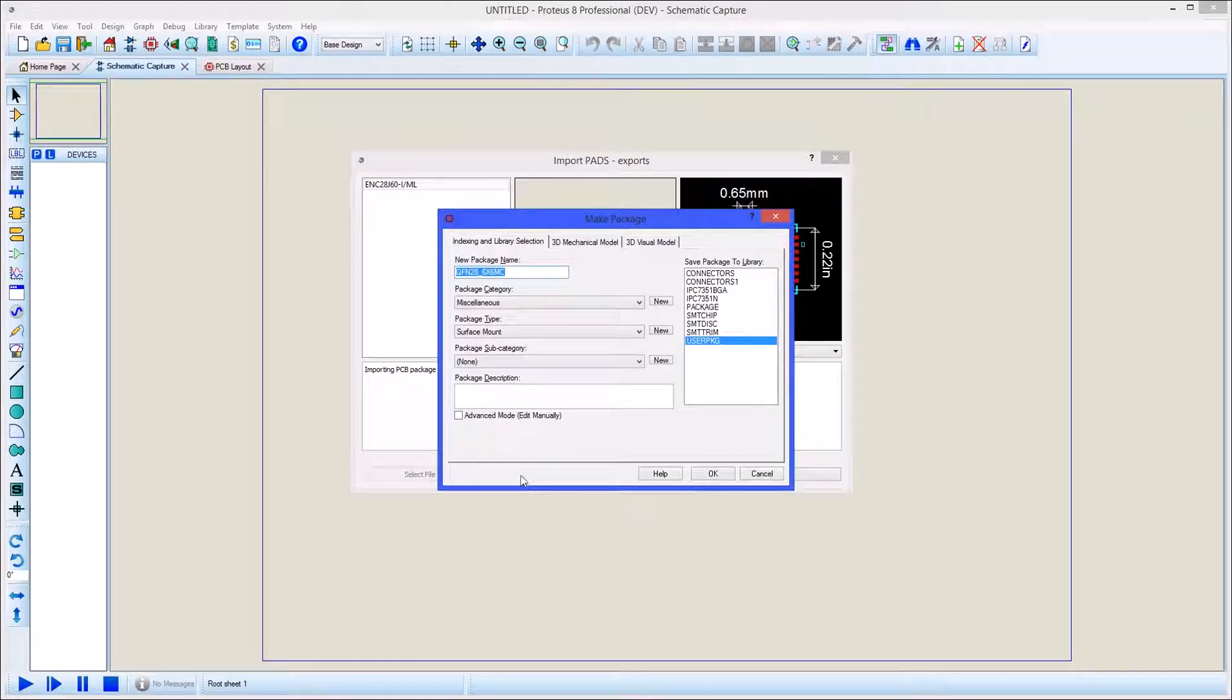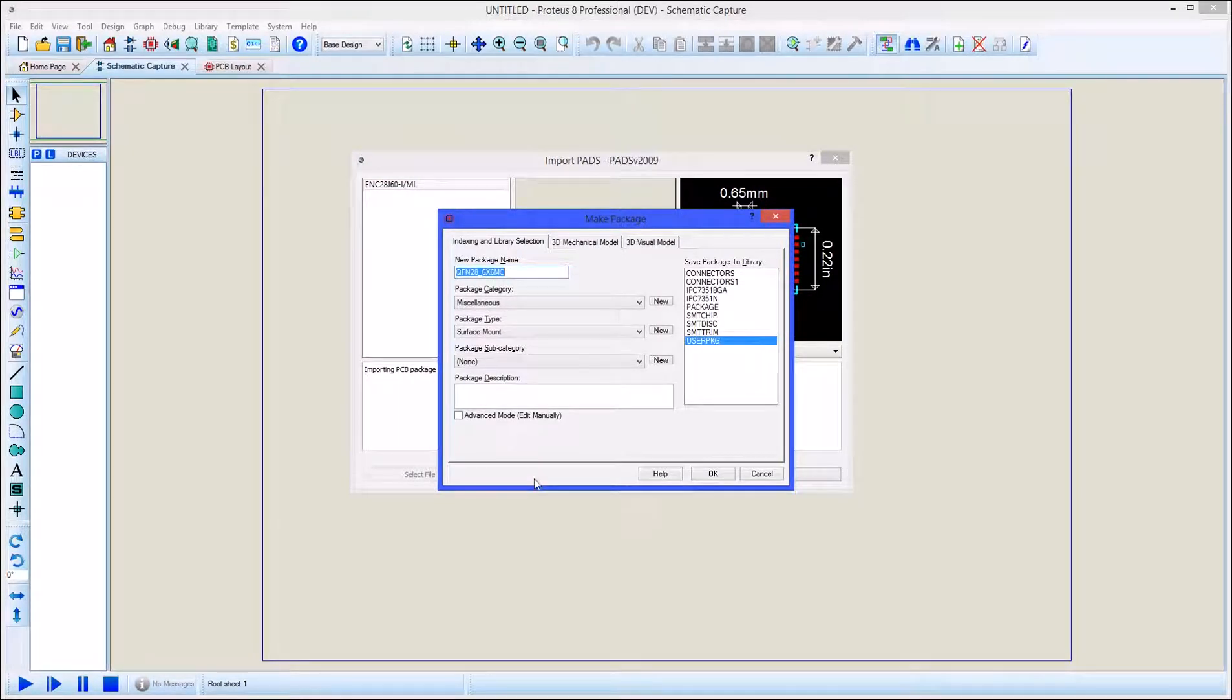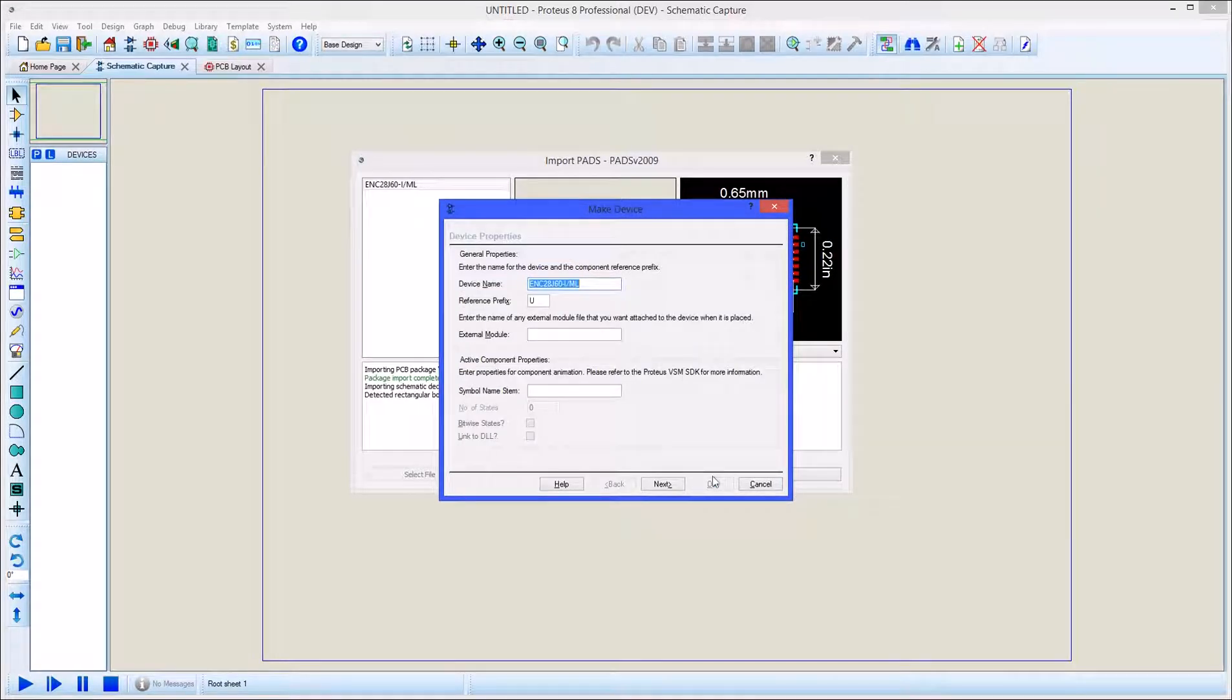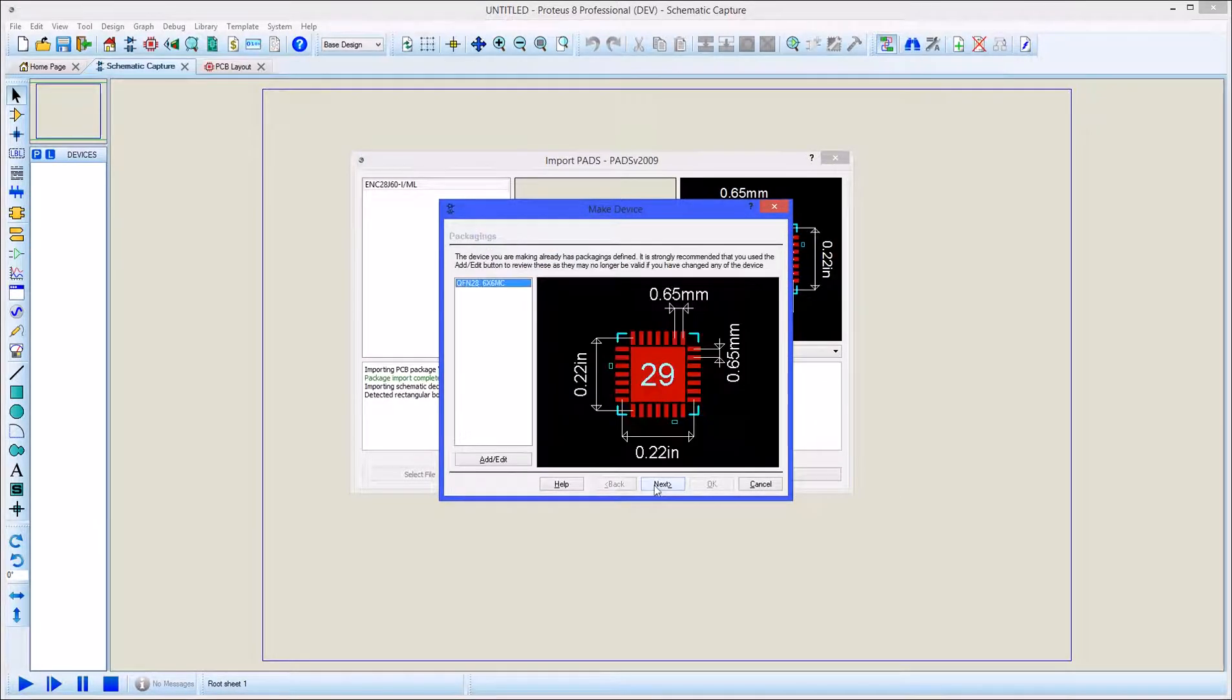This allows you first to review the library information for the footprint and also to provide extra information and choose a library for the corresponding schematic component.